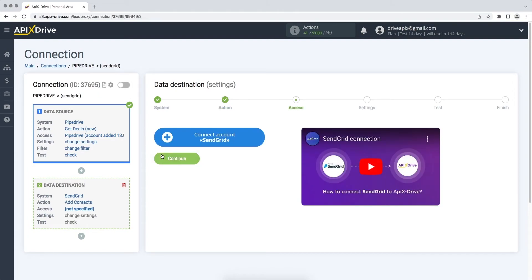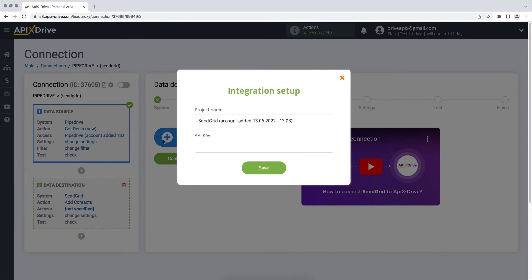At this stage, you need to connect your SendGrid account to the ApixDrive service. In this window, you need to specify the API key. To get it, go to your Personal Account SendGrid.